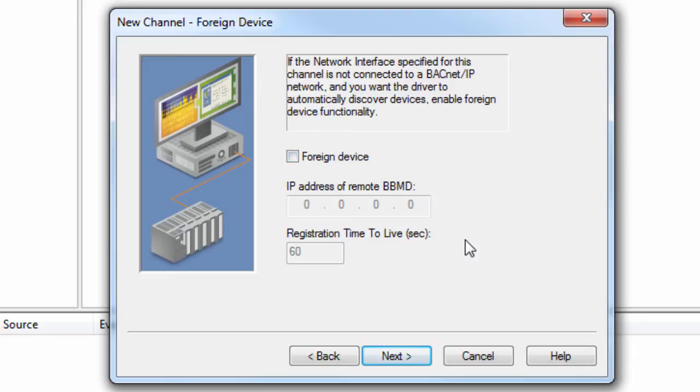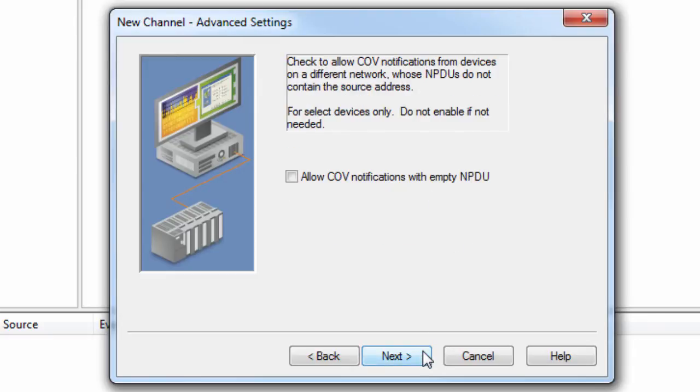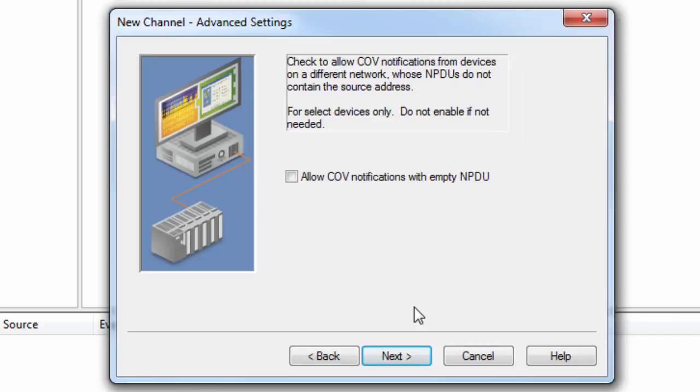Click Next to set whether or not the driver allows change of value notifications to be processed from a BACnet device on a different BACnet network whose NPDUs do not contain the source address. This setting is not commonly used and may decrease performance on BACnet networks with many COV notifications or broadcast requests.